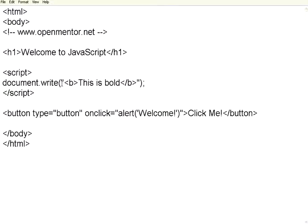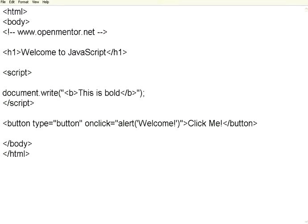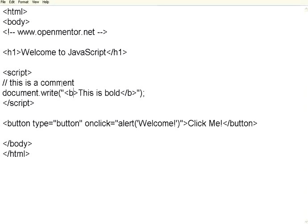The first thing in JavaScript, as in any other language, if you want to use a comment, you can use this. This is a comment. This is a single line comment.